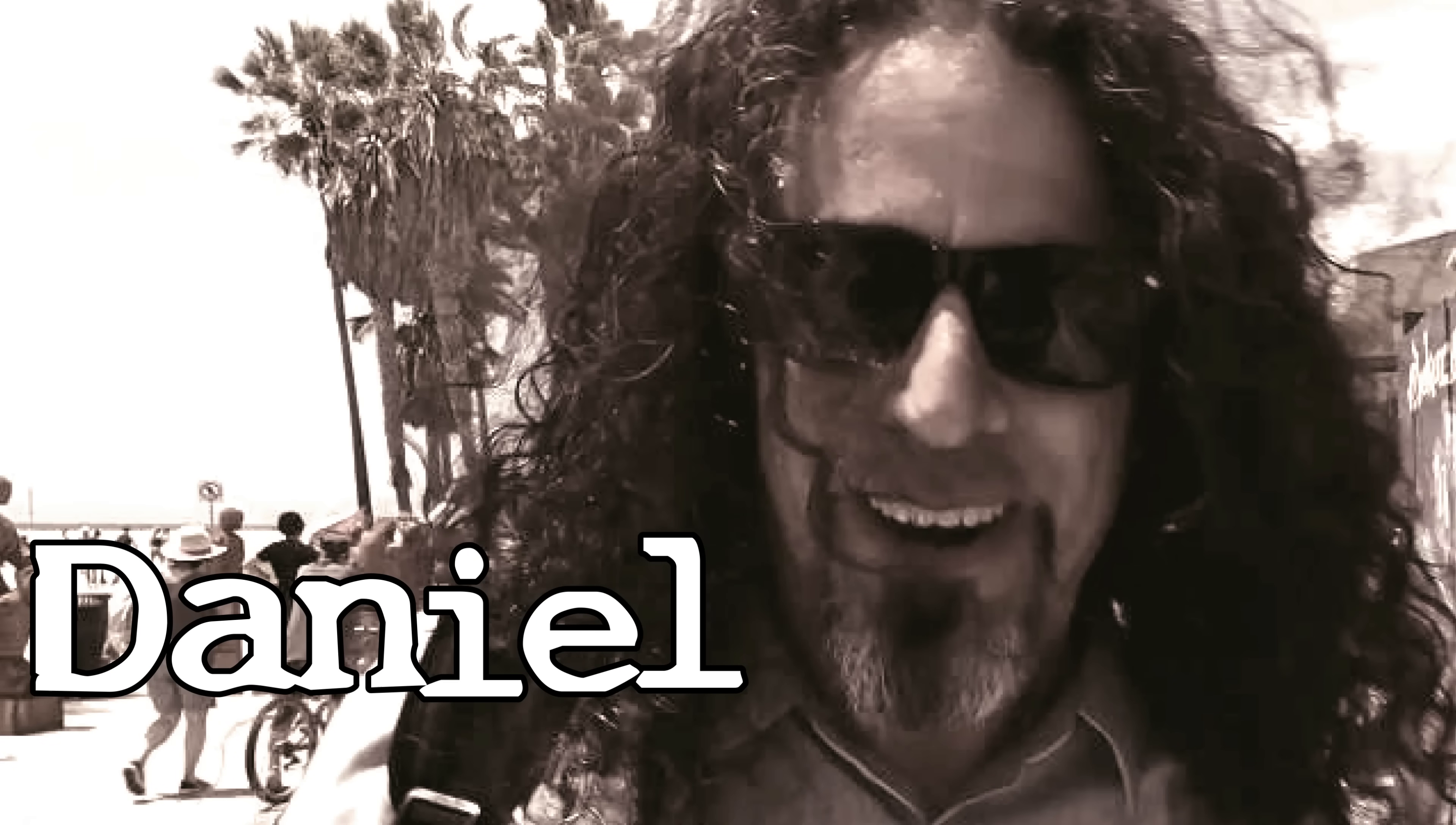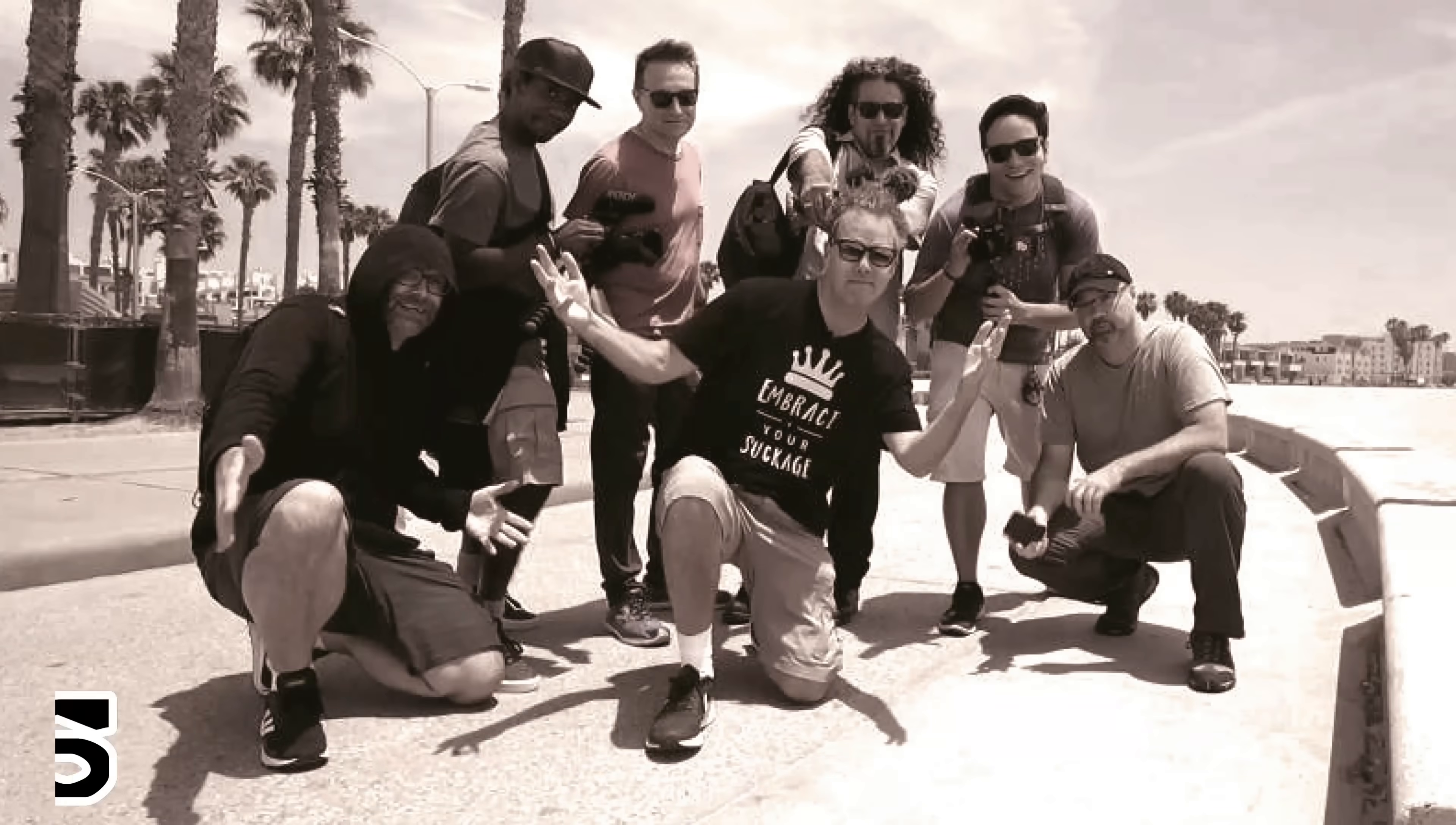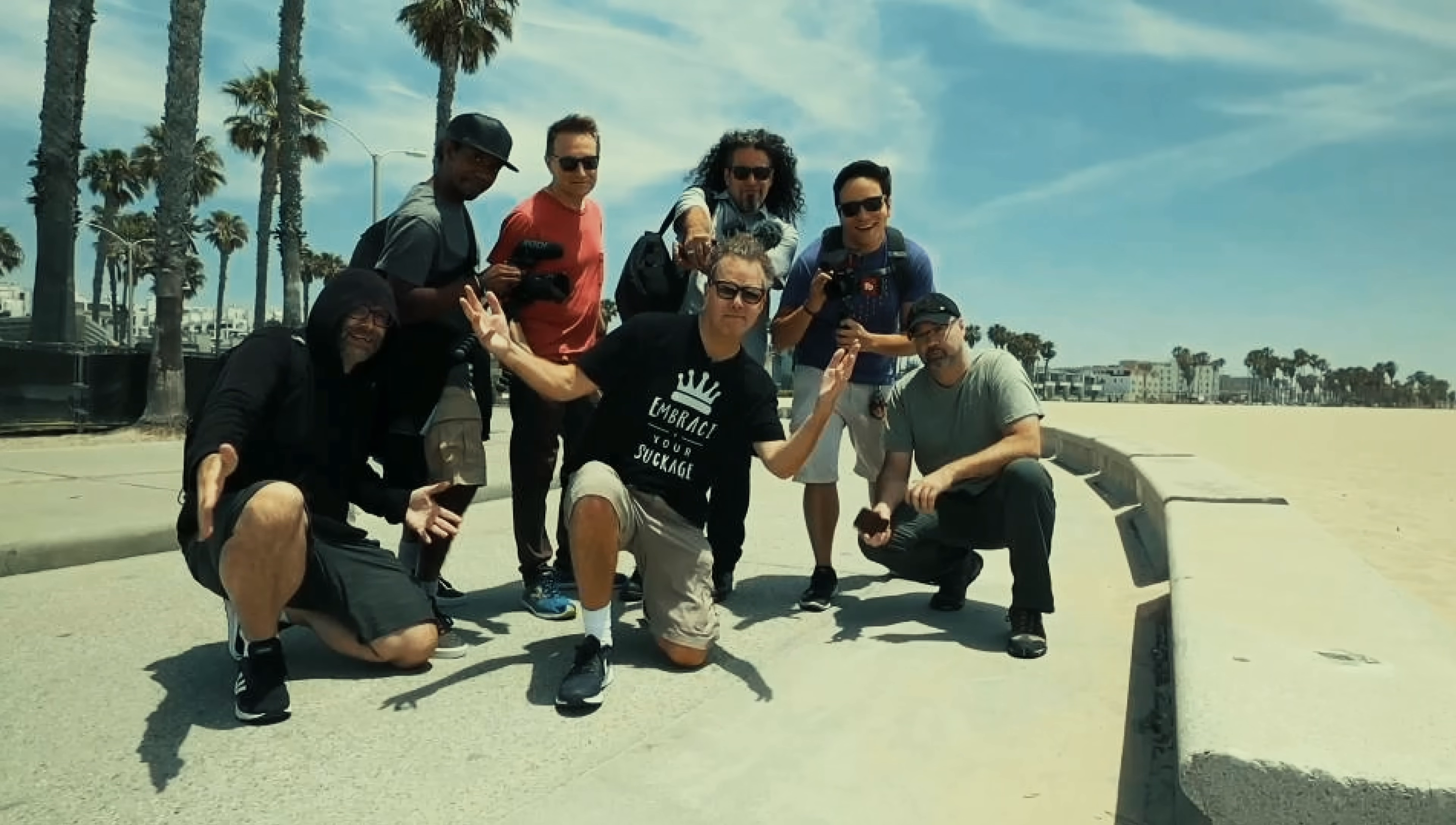Want to learn how to pull off this cool intro technique in Filmora? Stick around, I'll show you how.